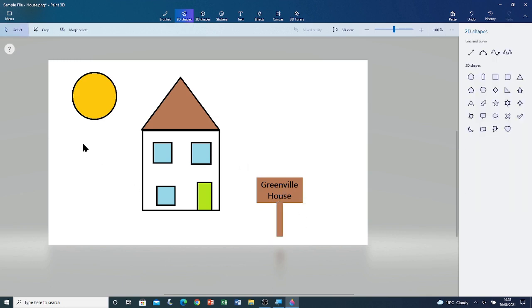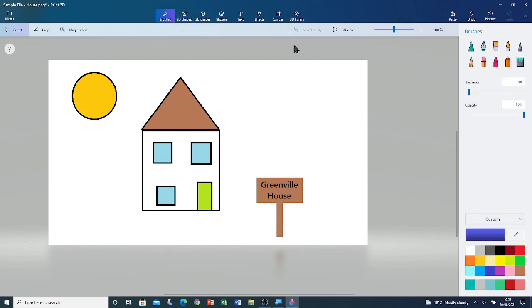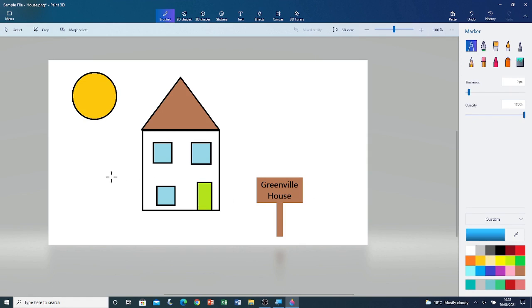Now I'm going to draw the sky and the grass. I'm going to go back to brushes. Go to marker. The sky colour is turquoise. So I'm going to choose turquoise. Left click and drag to draw with the pen.